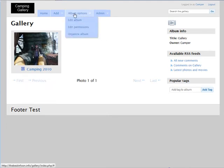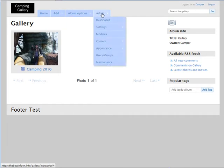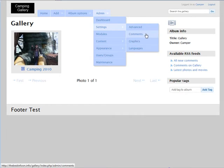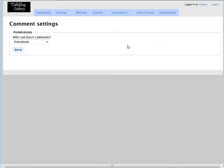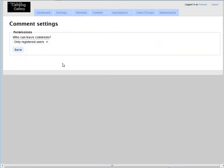Now just a couple other things here. We go back to admin and then to settings and comments. This is where you can set who's allowed to comment: everybody or only registered users.